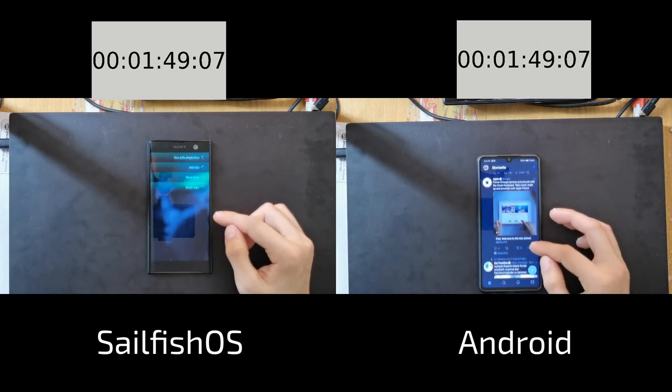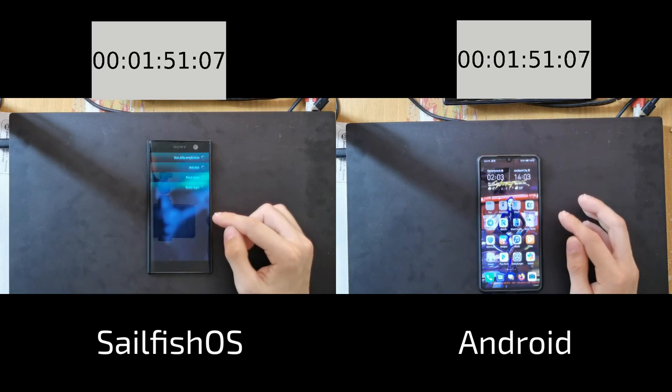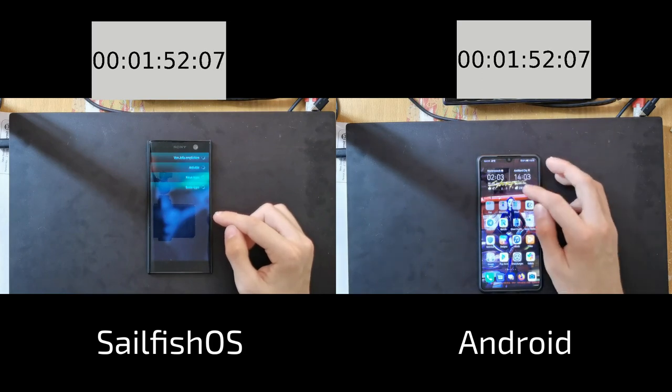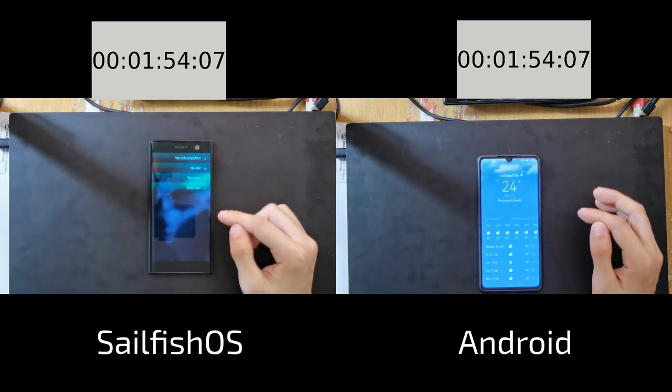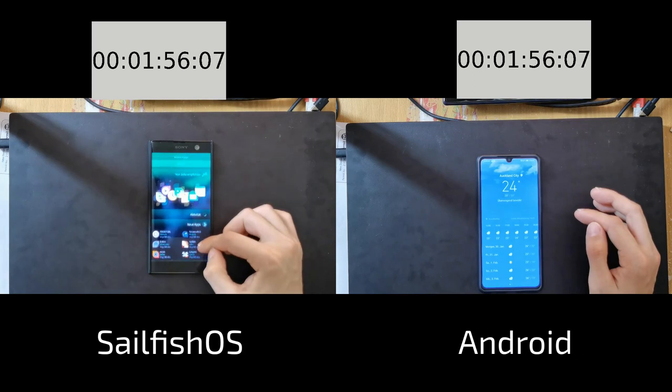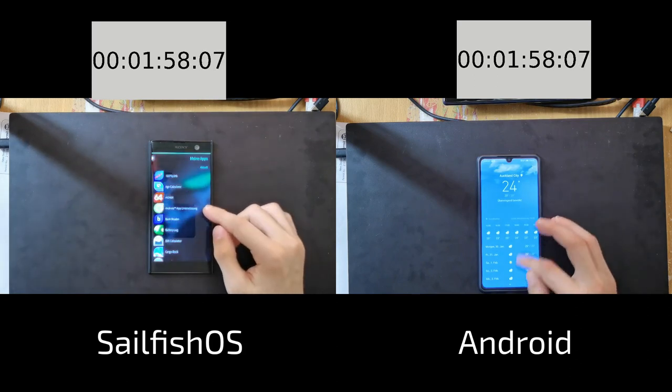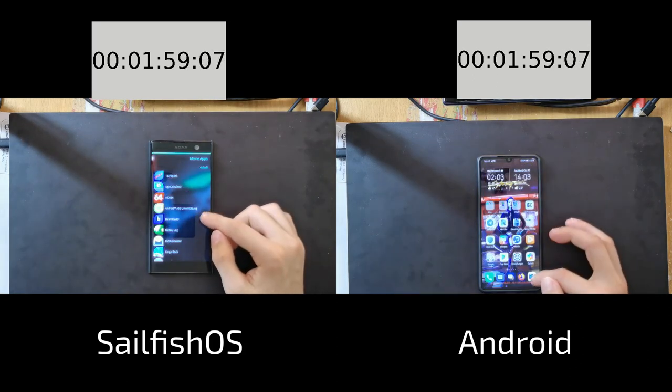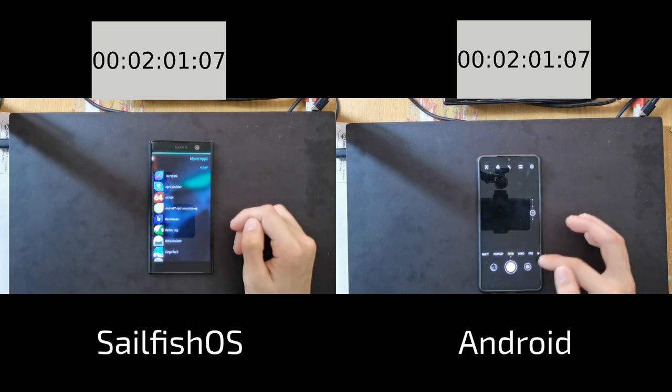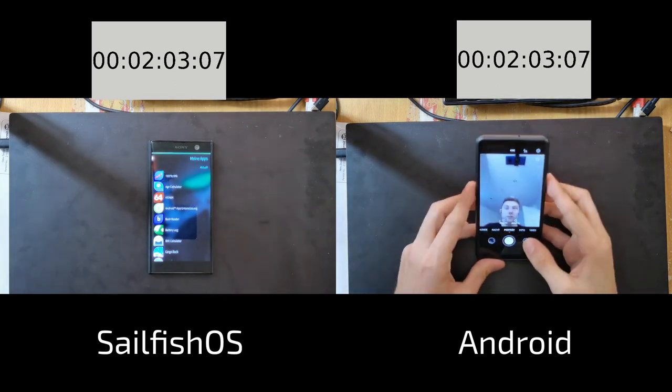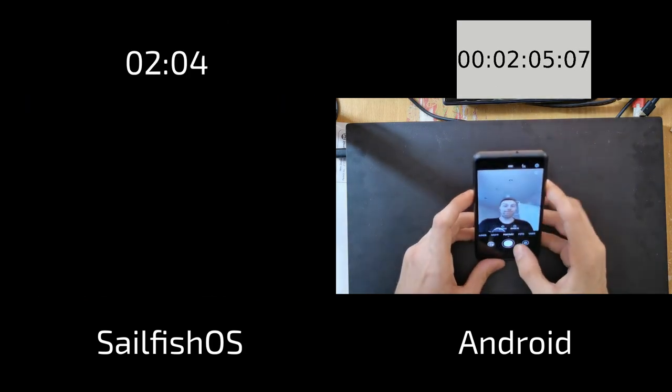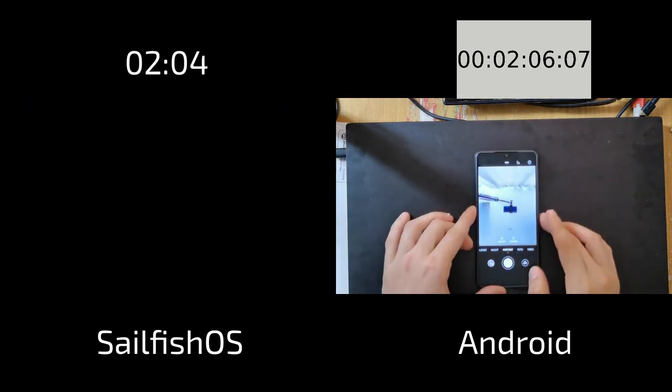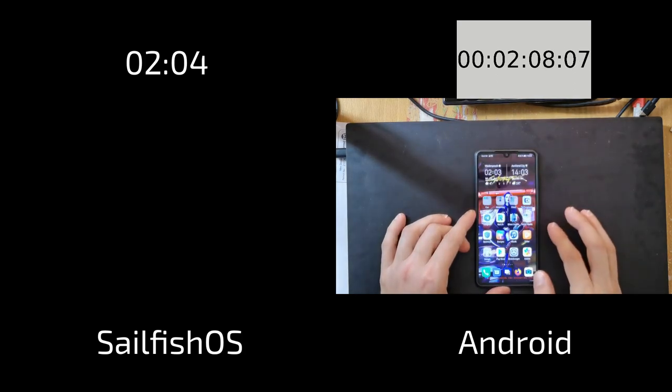Lastly on Sailfish OS I'm trying to update my system, my applications. And on Android I'm taking a look at the weather. You can see that Sailfish OS is quite a bit faster here in the everyday tasks due to the swipe gestures that you have and due to good integration of systems.